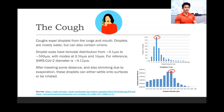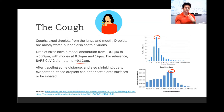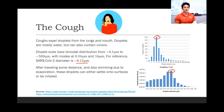For reference, the diameter of SARS-CoV-2 is about 0.12 microns. After traveling some distance, and also shrinking due to evaporation, these droplets can either settle onto surfaces or they can be inhaled.